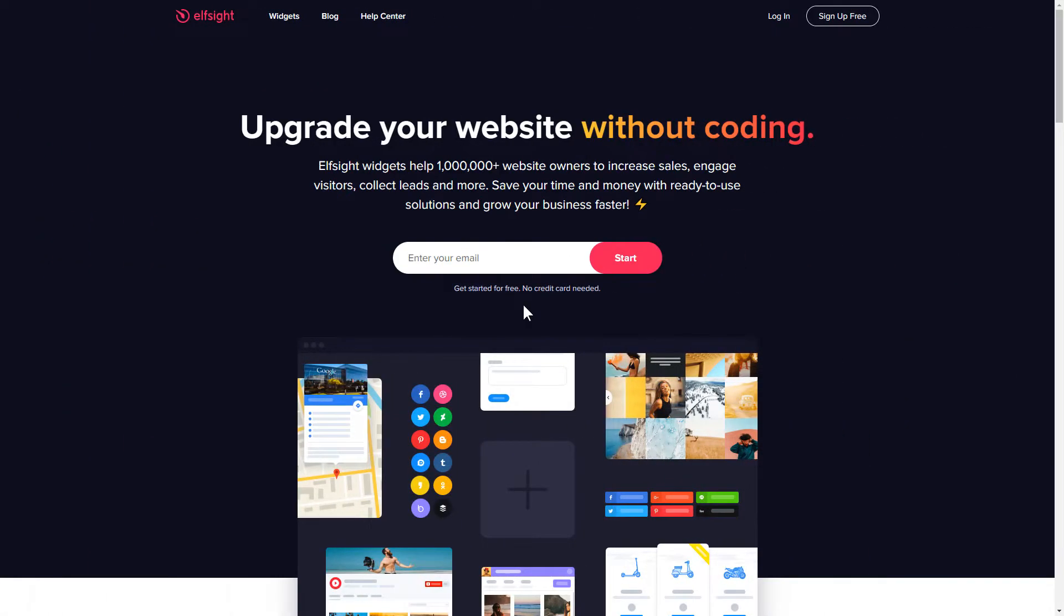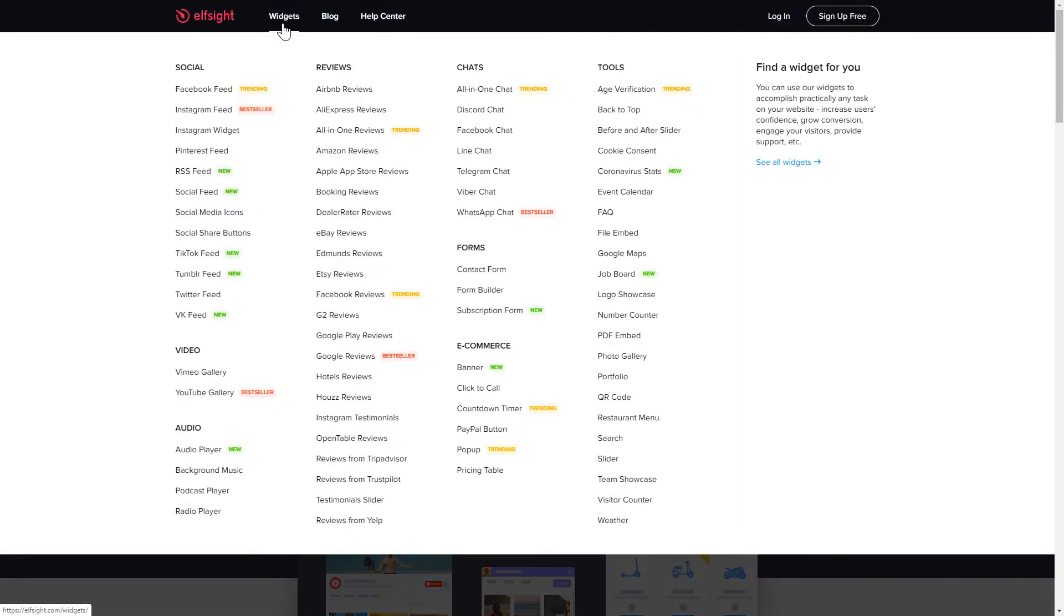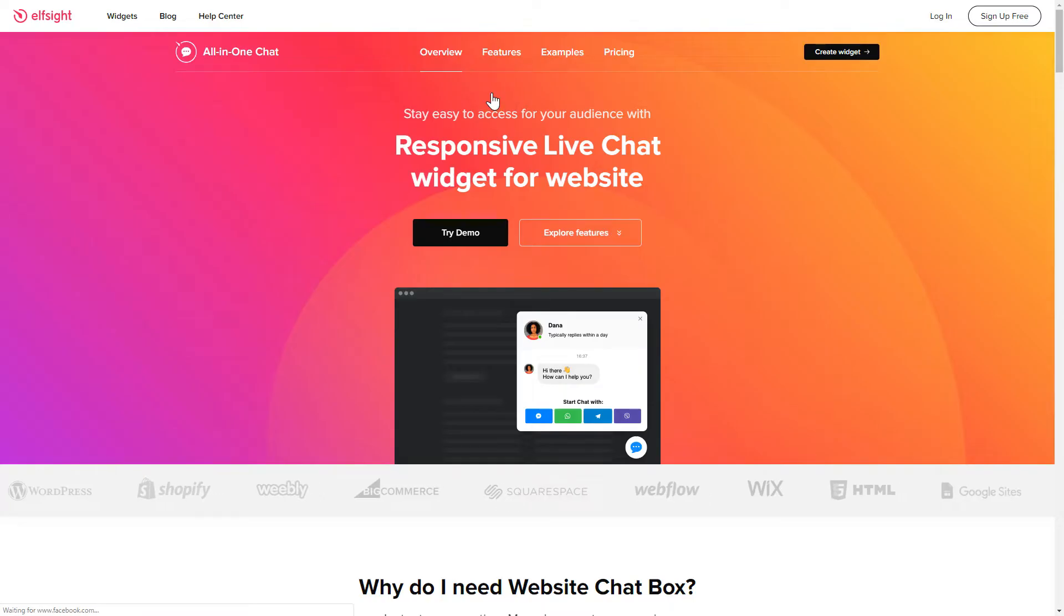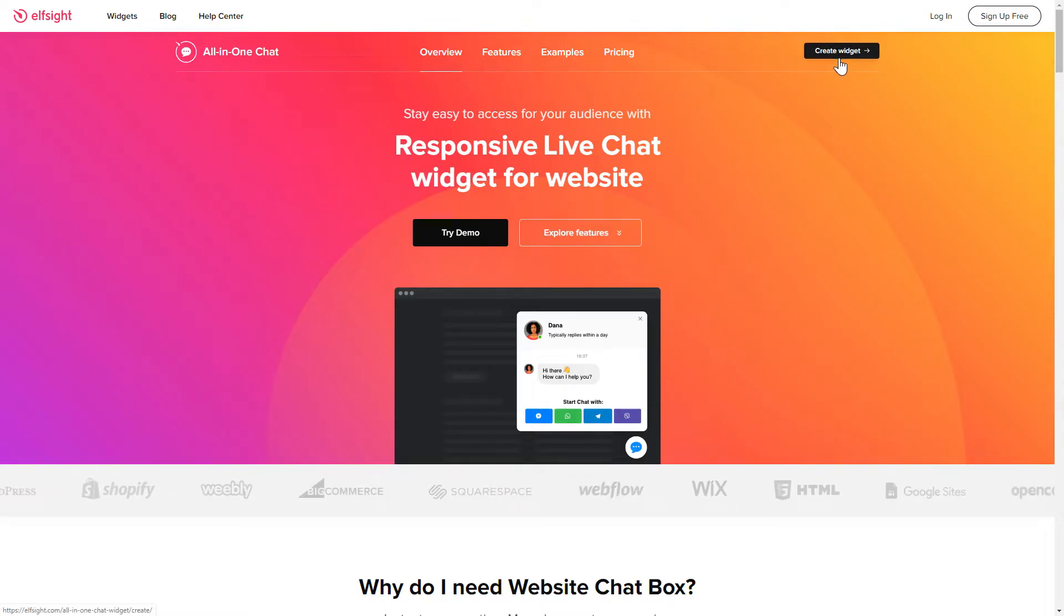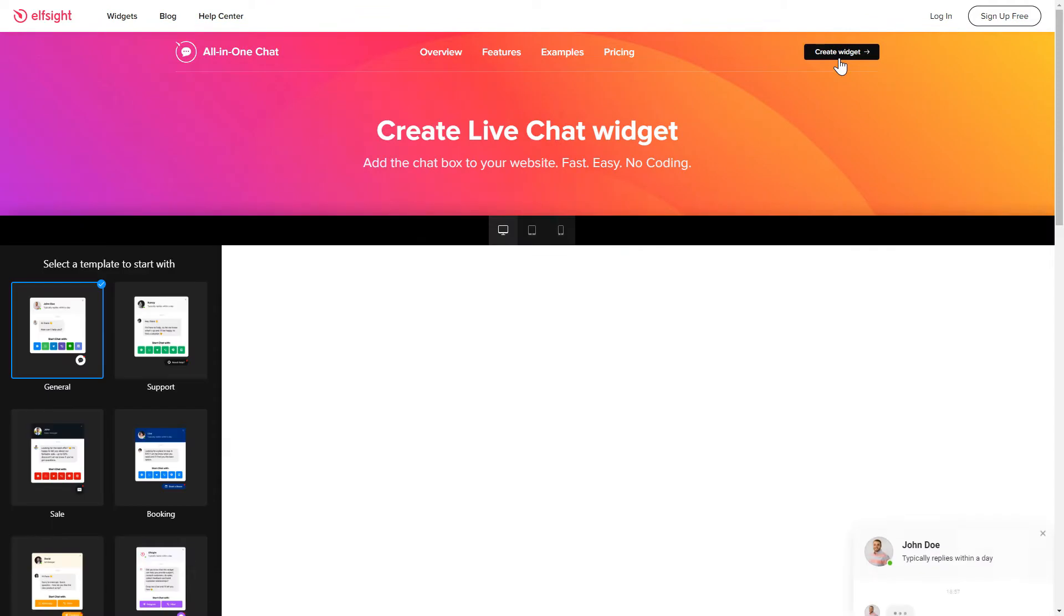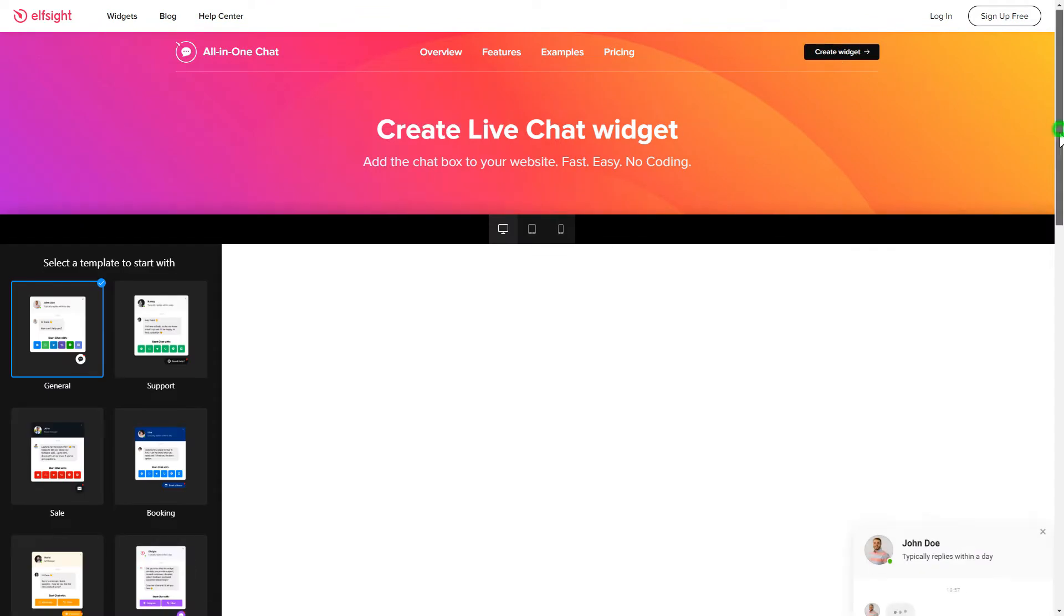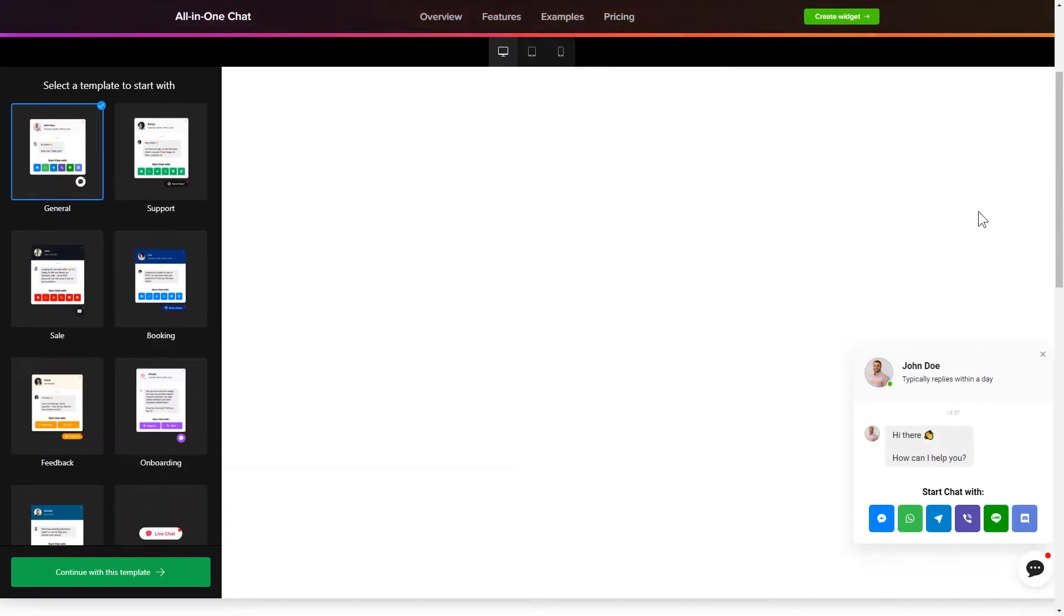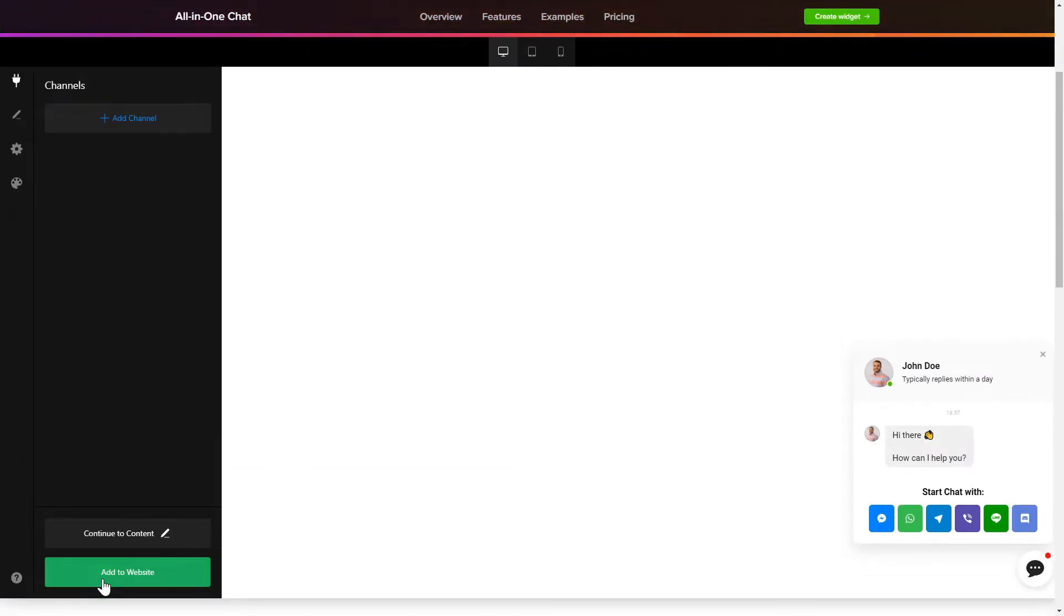First of all, let's go to Elfsight.com and choose a widget in the menu list. You are free to select one of over 80 widgets from any category. Click Create widget. Choose a template that suits your case best and customize it.